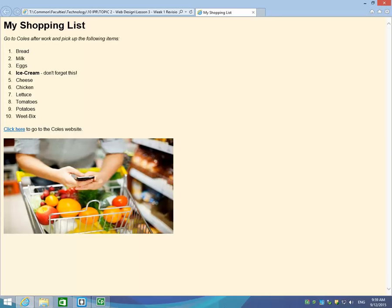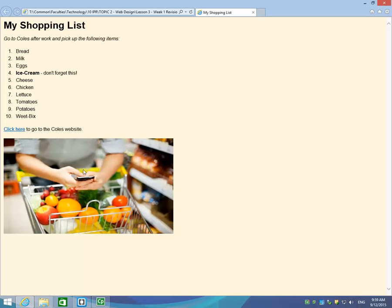In this video, we're going to recap our last two lessons of HTML and CSS coding, and we're going to be creating a website that looks like this. It's basically a shopping list of 10 items. In this shopping list, we've also got a little bit of formatting on the text, so that's a little bit of CSS styling. We've also got a hyperlink down here, so when we click on that link, it takes us to the Coles website, and we've also got an image inserted at the bottom of our page.